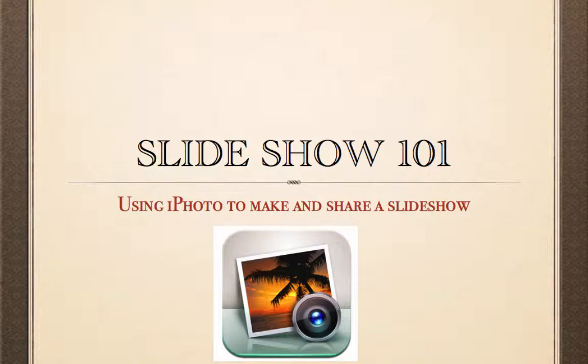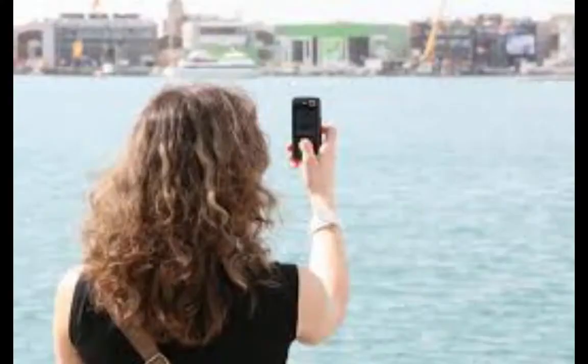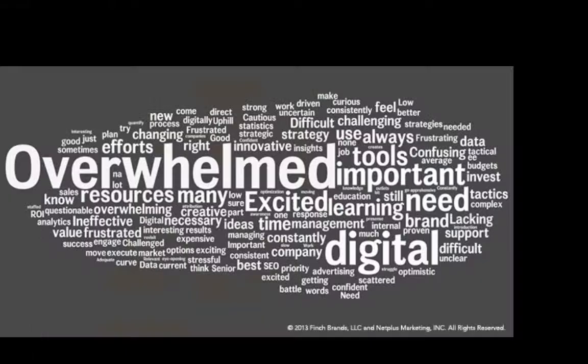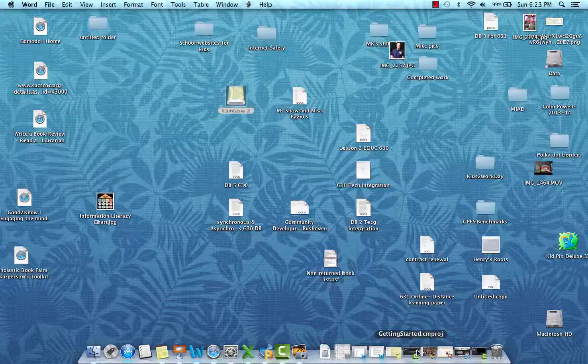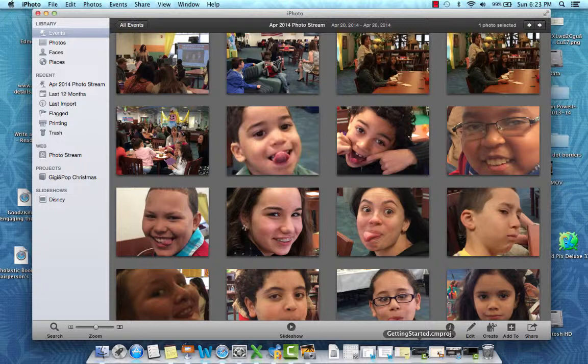Hello. If you're anything like me, you always have your cell phone or mobile device close by. I'm always taking pictures, so I wanted to show you something that you could do with all those pictures that is not as hard as you may think.